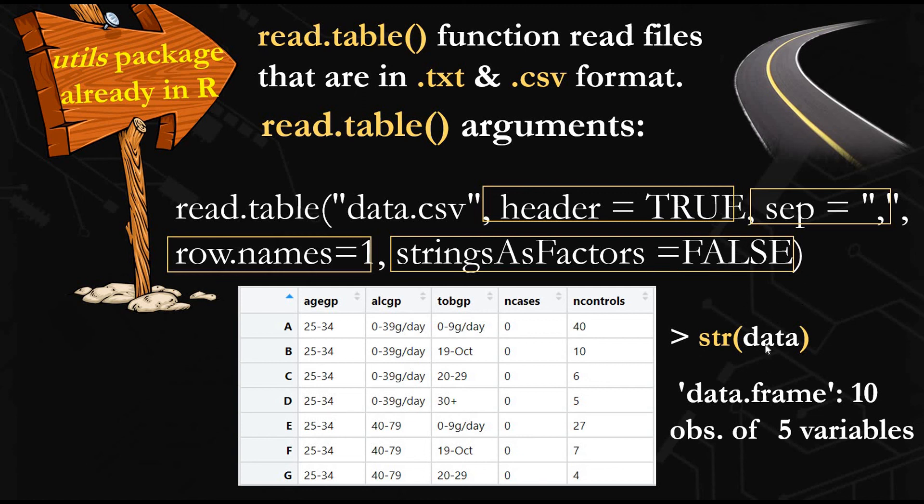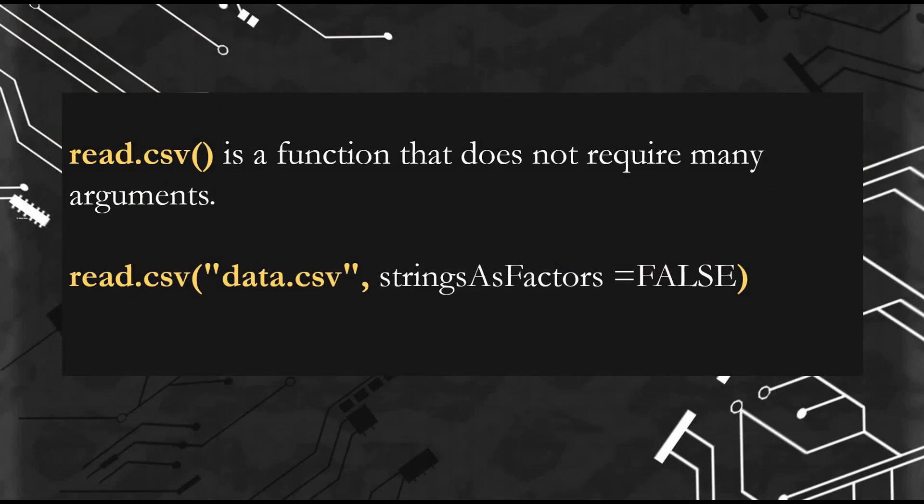If you use the structure function, you can see here we have 10 observations instead of 11, now we have 10 because this was the 11th one in the previous version. And we have five variables, five columns: one, two, three, four, five.